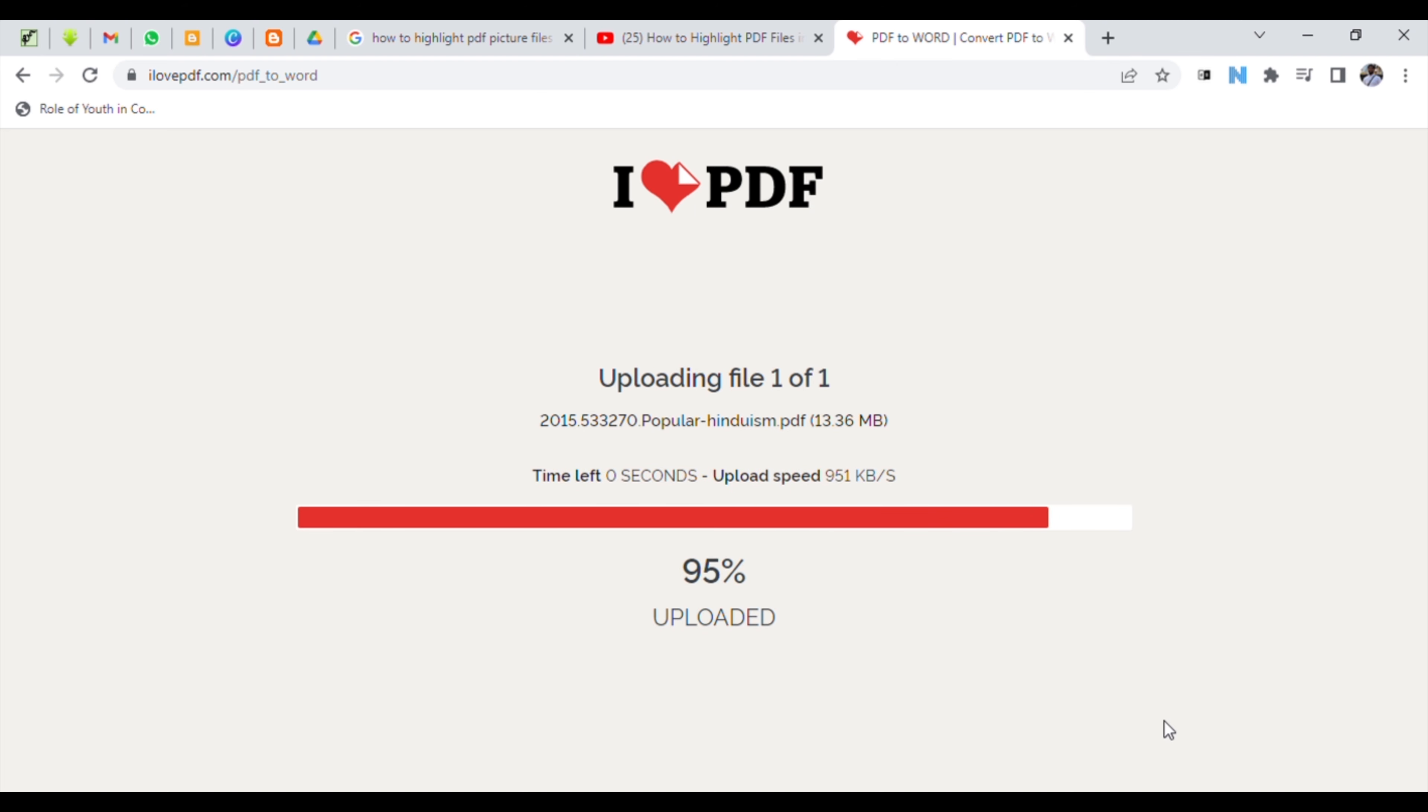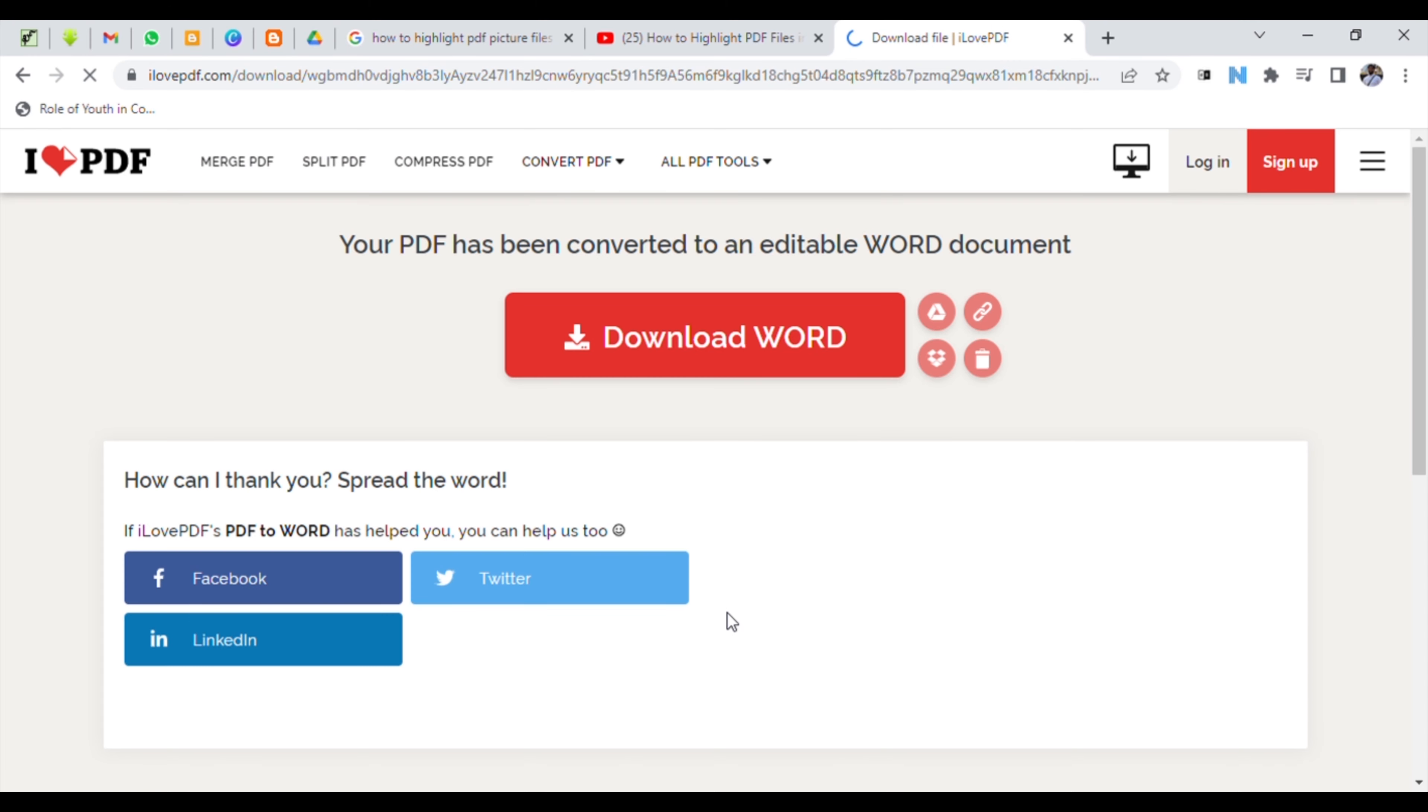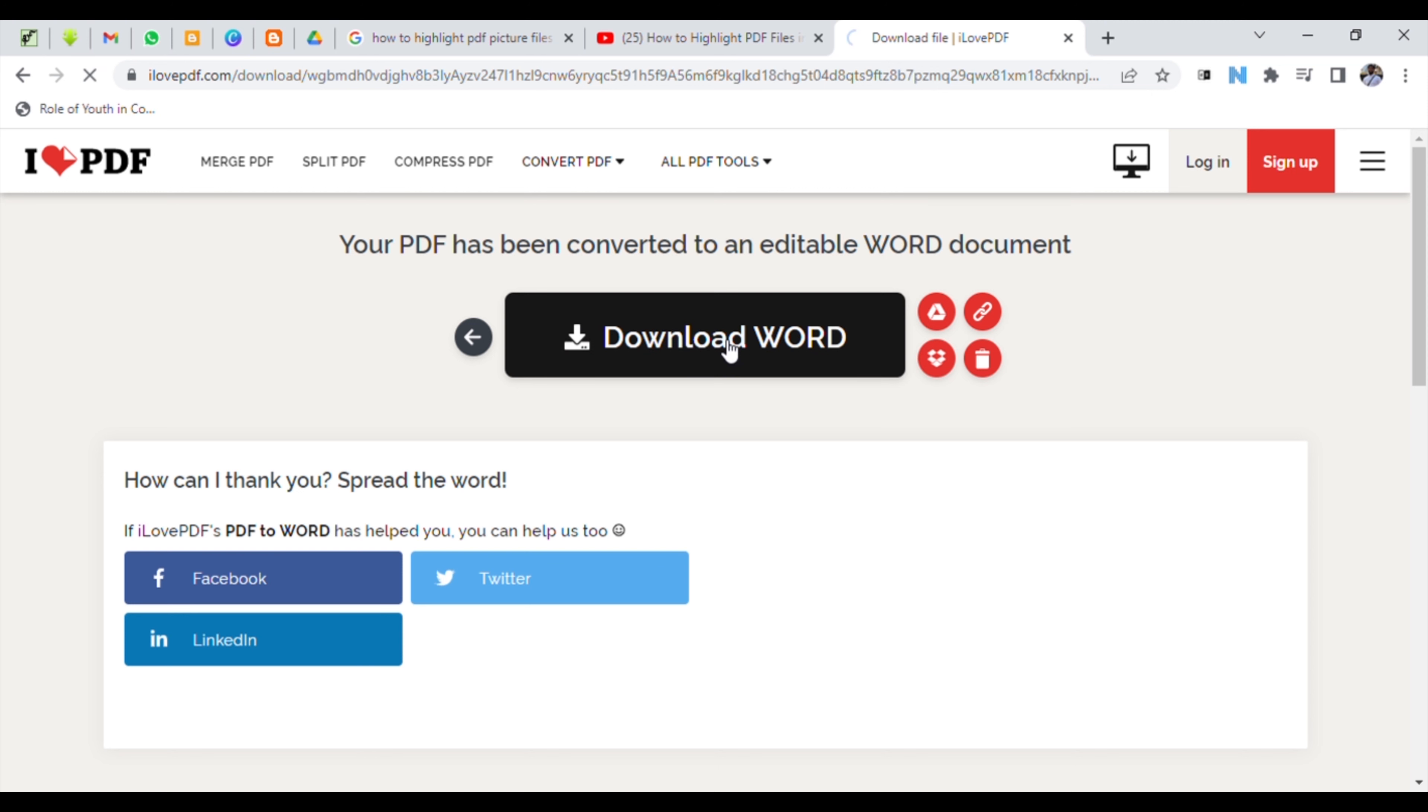Into a Word document. It will take a few seconds to convert. After converting, it will ask you to download the Word document. Click on that.